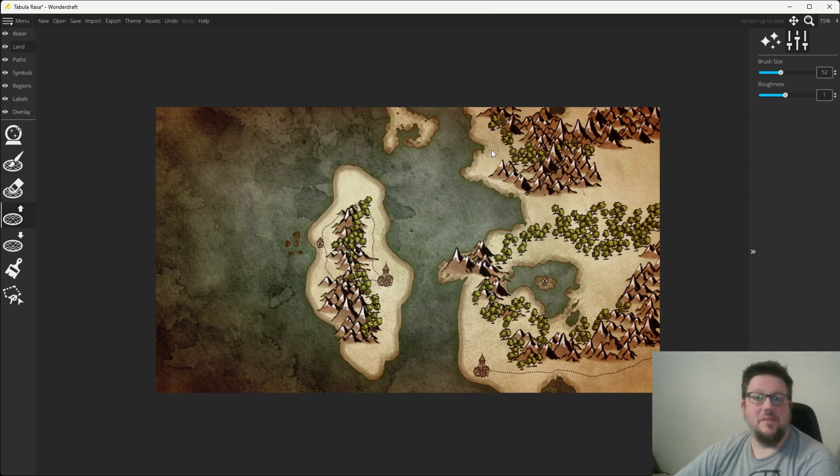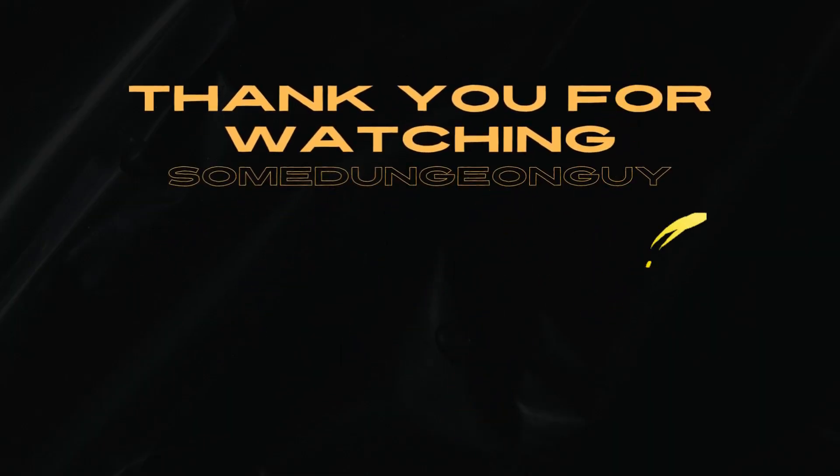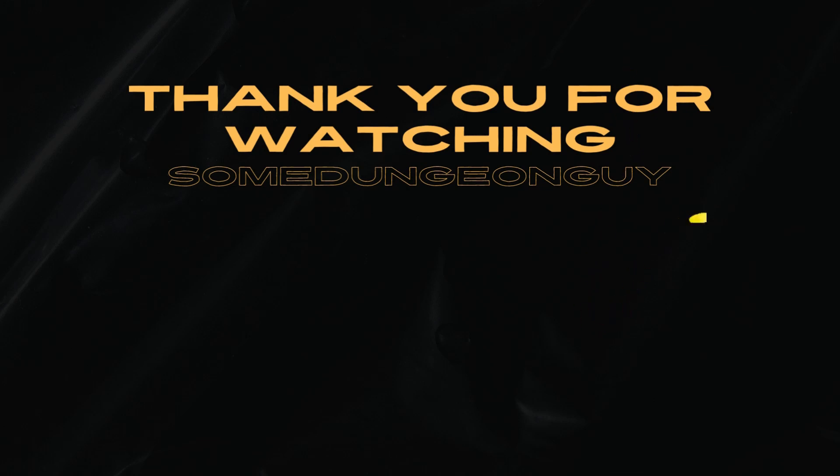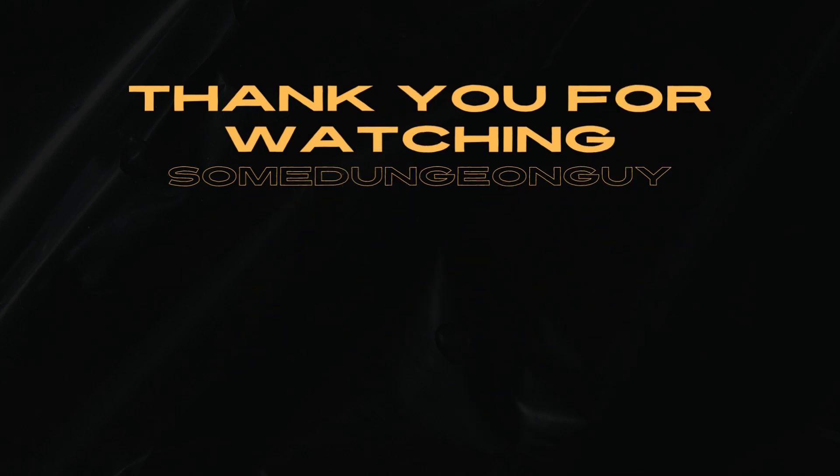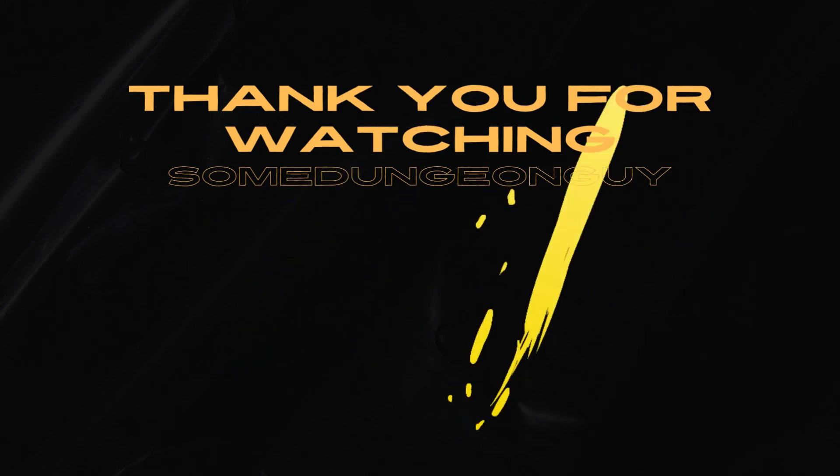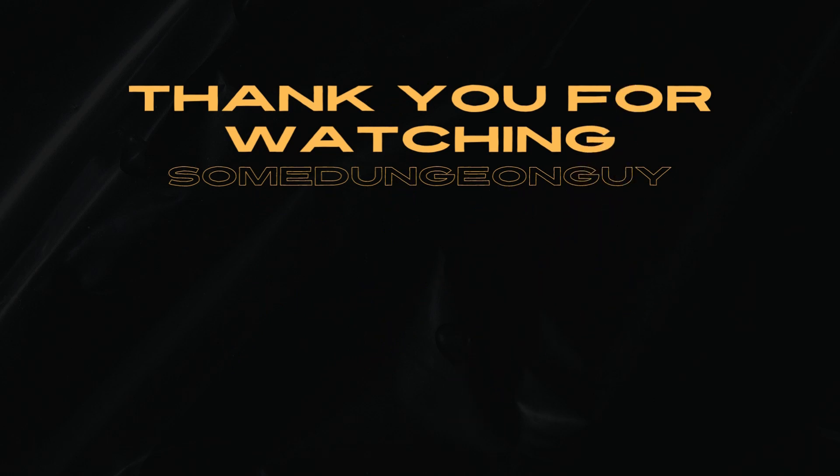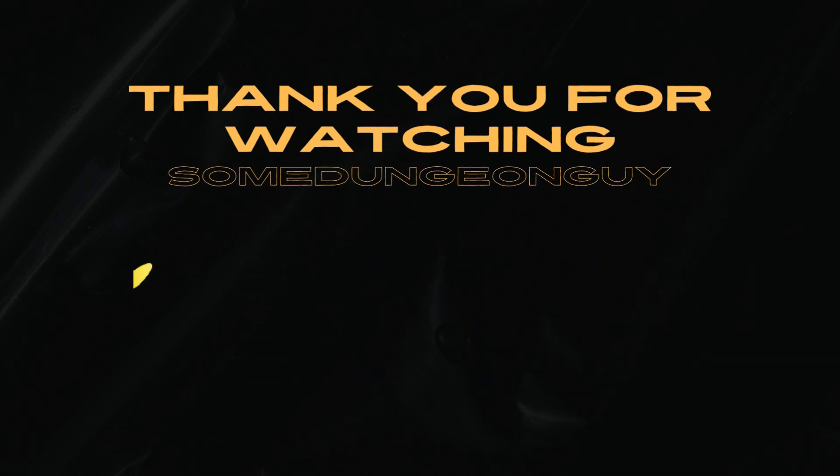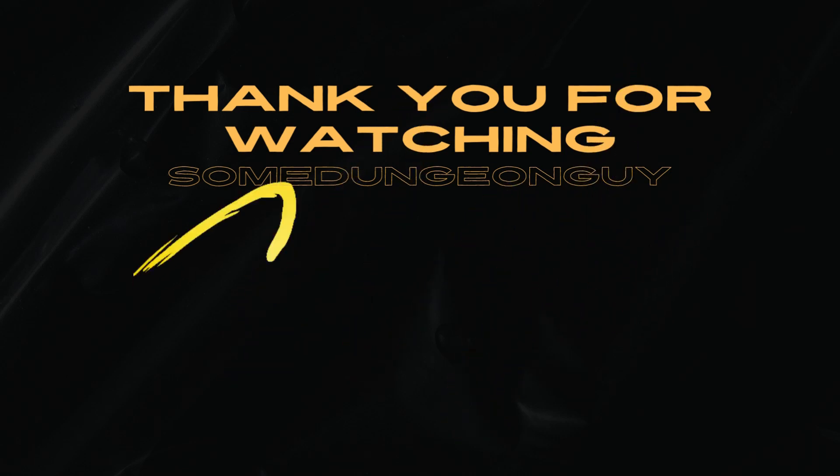Well, folks, hopefully you learned a little bit of something today. If you like what you saw, go ahead and hit that like button. Subscribe if you want more map-making, Dungeons & Dragons role-playing content. As always, leave a comment below if you have other ideas, if I did something right or wrong, or if you'd like to see something in the future. And as always, thank you, and have a good day.